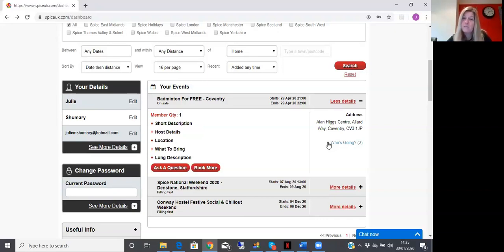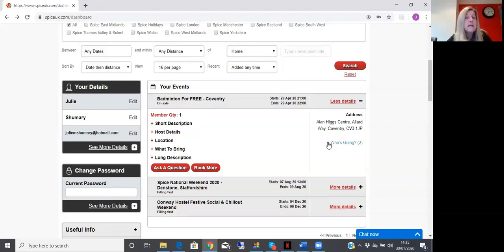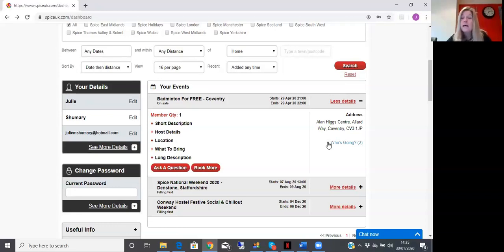This allows you to click on that and email that individual and to say, 'Hi, I'm Julie. I'm also going on this event. Wonder if you fancy transport sharing, or I'm happy to drive and it'd be nice to have some company on the journey.' And away you go.